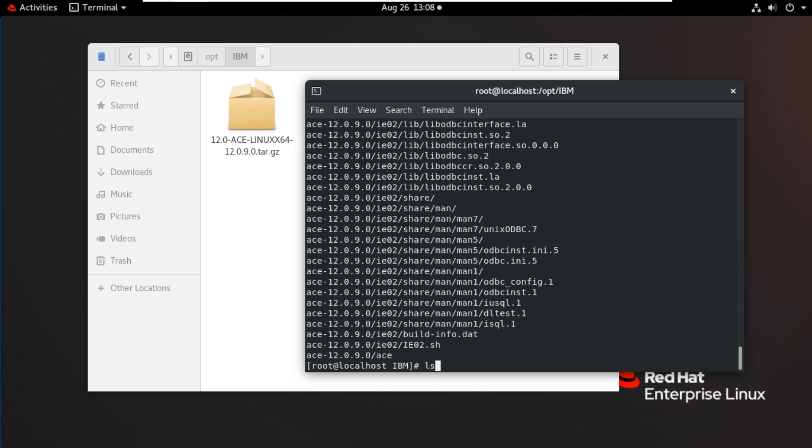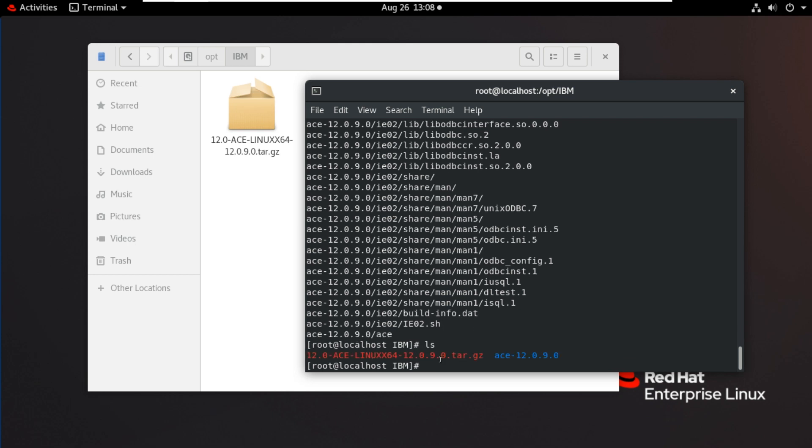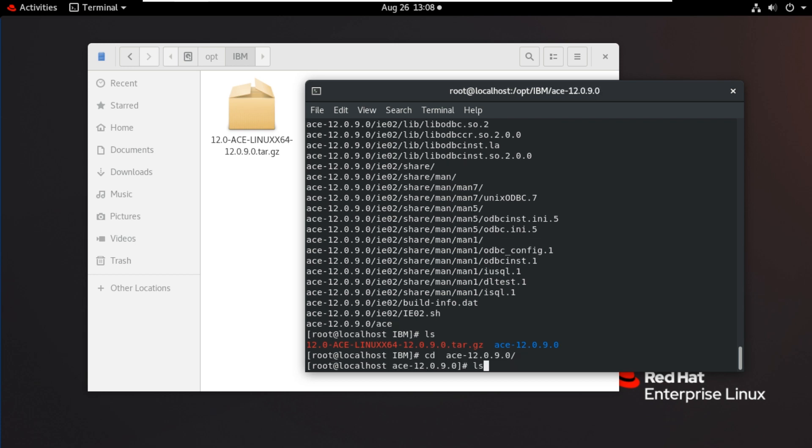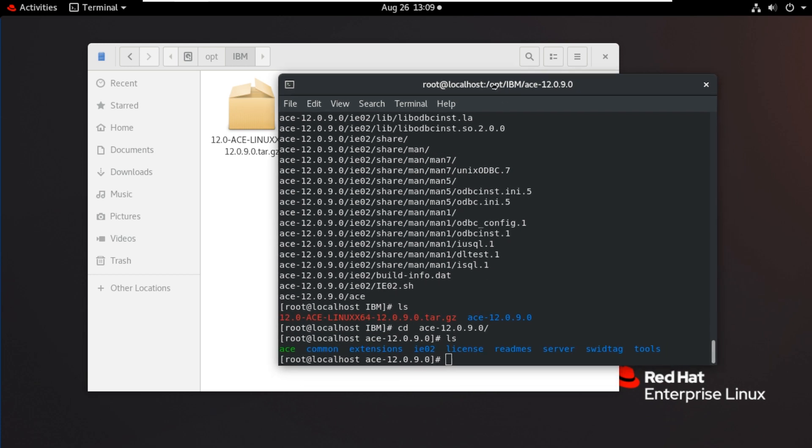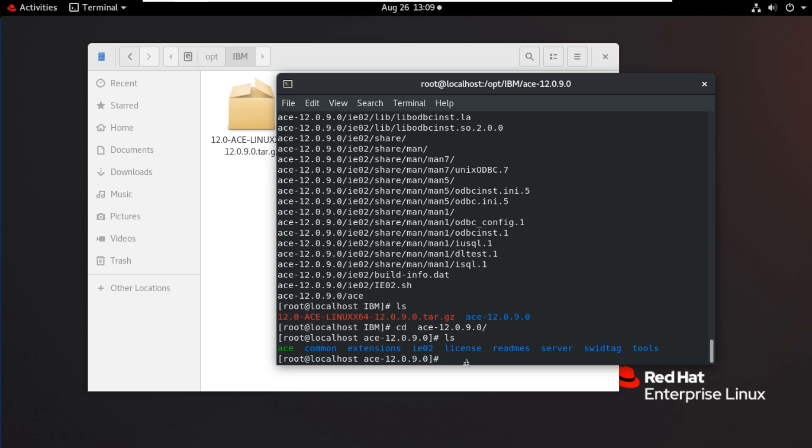Check the folder here, hyphen 12.0.9.0 is created. Go inside this folder. These are the contents of this folder. From this we have to accept the license. The command is ./is makeregistry global then accept license.